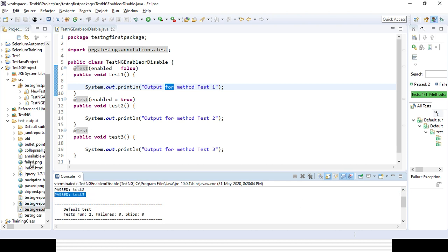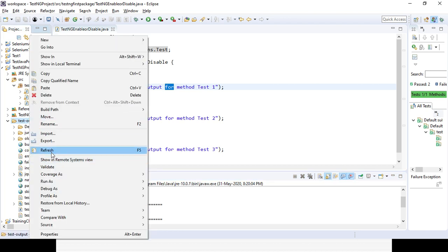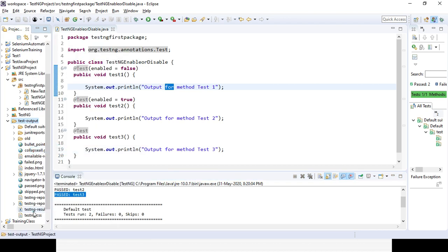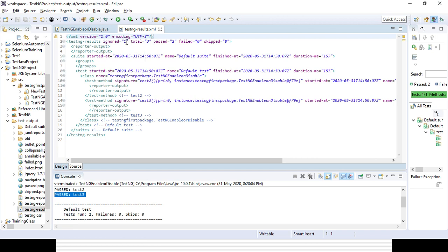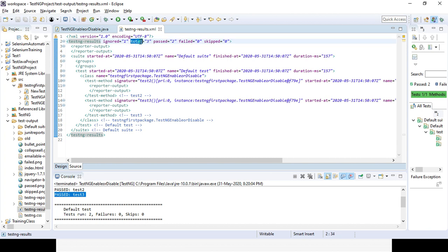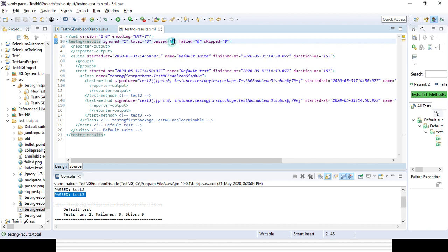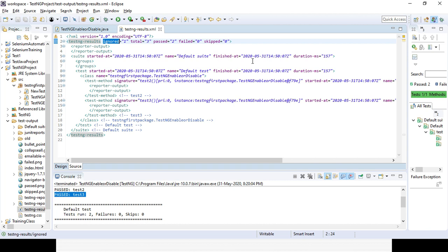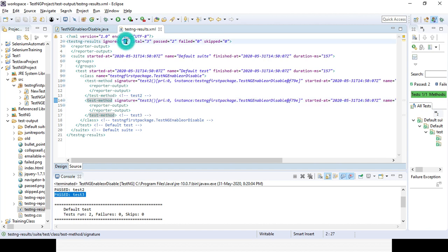If you refresh the output again, you can see: total ignored is 1. Whatever you are making false will be ignored. Passed is 2, skip is 0, fail is 0. So whenever you change enabled=false, it will not be skipped — it will be ignored. You can see total duration, start time, and here test two and test three are coming only, and one test is ignored.